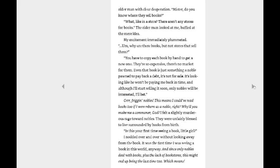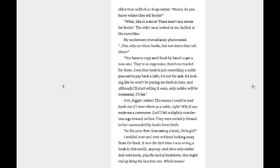What's your thinking? I spun around and began interrogating the older man with clear desperation. Mister, do you know where they sell books? What, like in a store? There aren't any stores for books. The older man looked at me baffled at the mere idea. My excitement immediately plummeted. Why are there books but not stores that sell them? You have to copy each book by hand to get a new one. They're so expensive, there's no market for them. Even that book is just something a noble pawned to pay back a debt. It's not for sale. It's looking like he won't be paying me back in time, and although I'll start selling it soon, only nobles will be interested, I'll bet. Urgh, freaking nobles. This means I could have read books too if I was reborn as a noble, right? Why'd you make me a commoner, god? I felt a slightly murderous rage towards nobles. They were unfairly blessed to live surrounded by books from birth. Yeah. Gosh darn those noblemen. Is this your first time seeing a book, little girl? Most likely. Well, for Mine anyway, not for Urano. I nodded over and over without looking away from the book. It was the first time I was seeing a book in this world anyway. And since only nobles dealt with books, perhaps the lack of—plus the lack of bookstores, this might end up being the last time too.